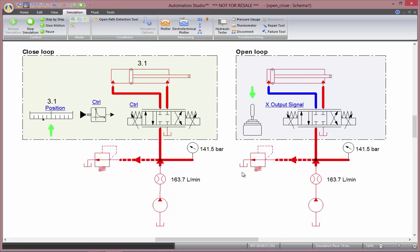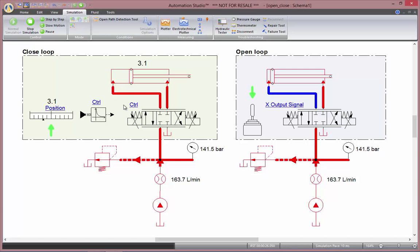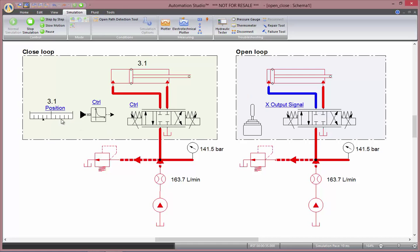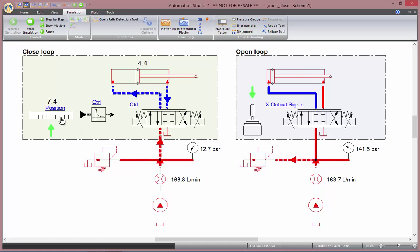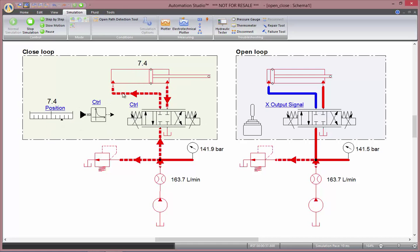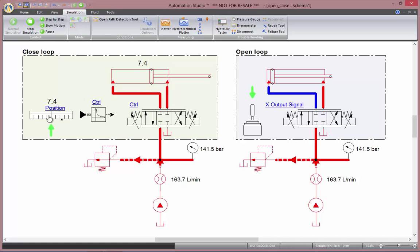On my closed loop here, I have a controller that compares the signal and the position and then sends the signal to the directional valve to correct the error. If I ask position of 7.4, the command will be given in order to have a final position of 7.4.